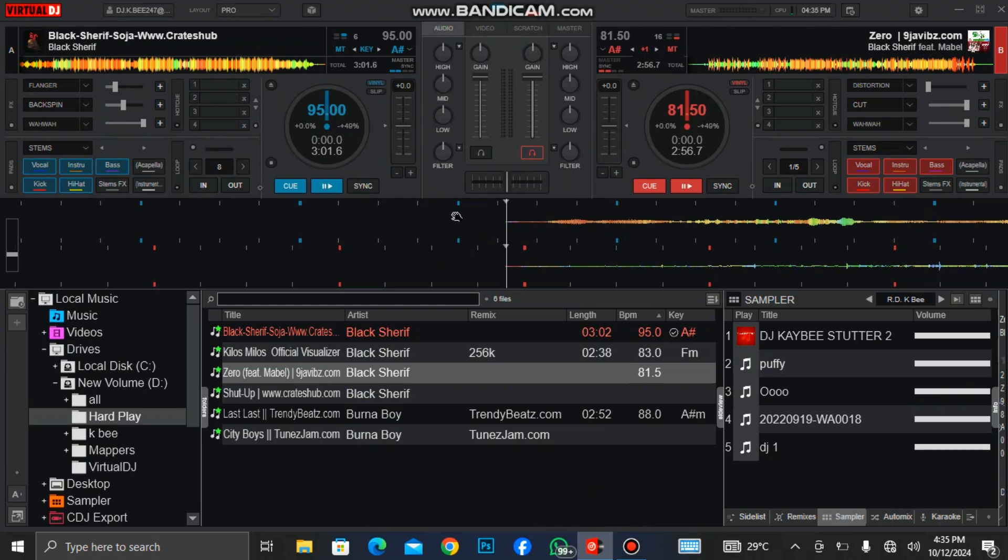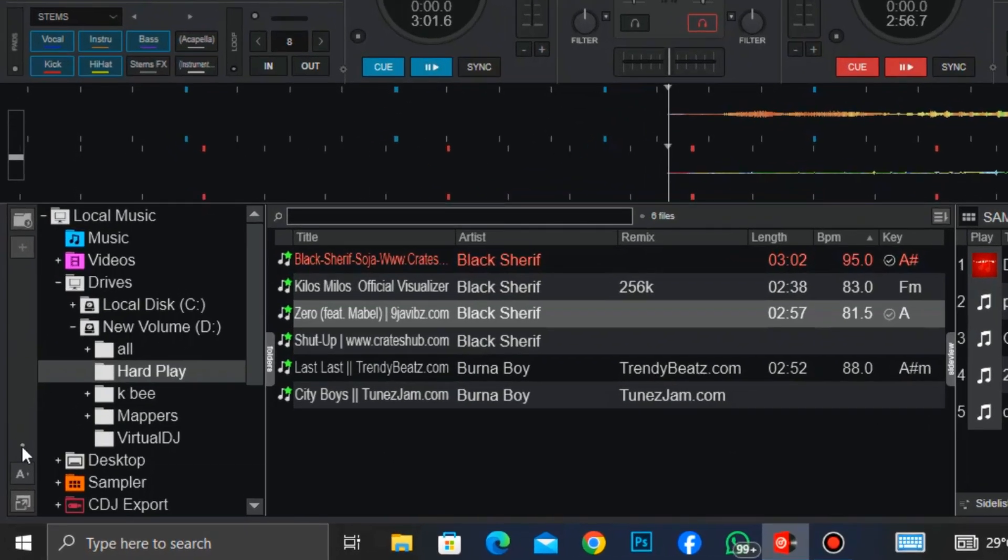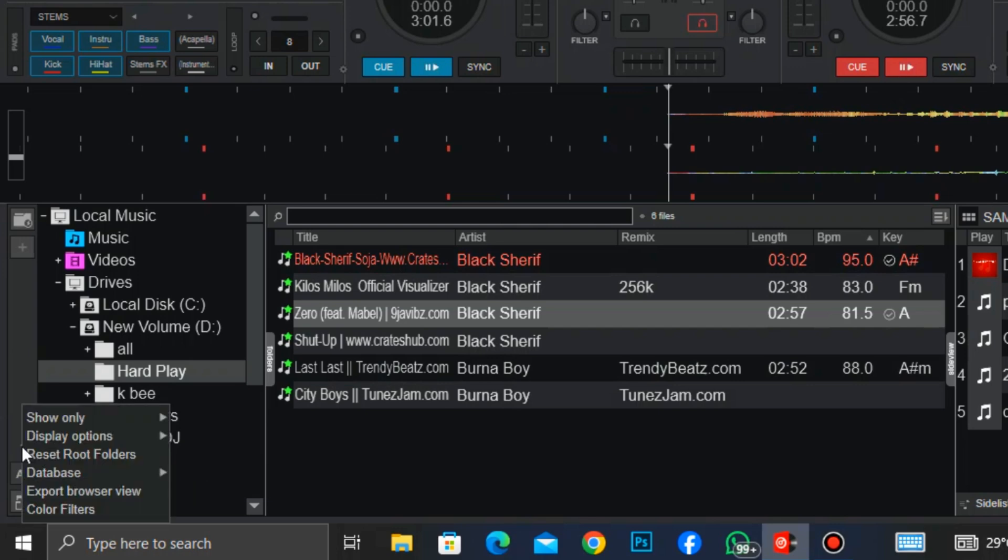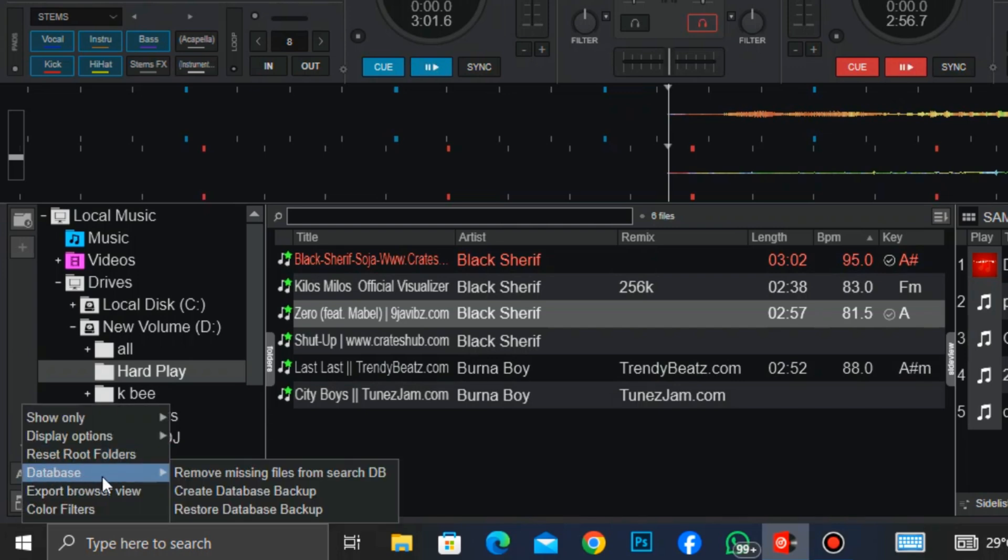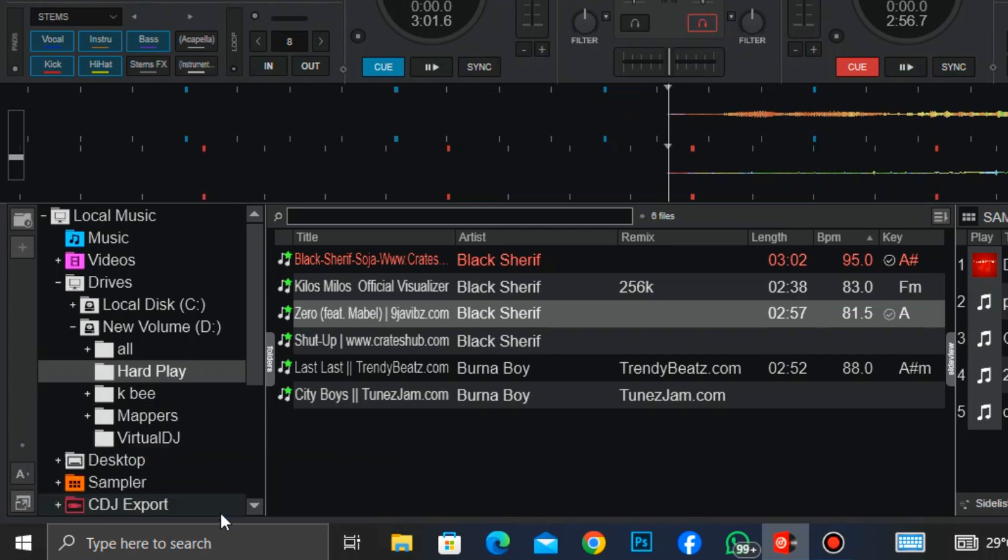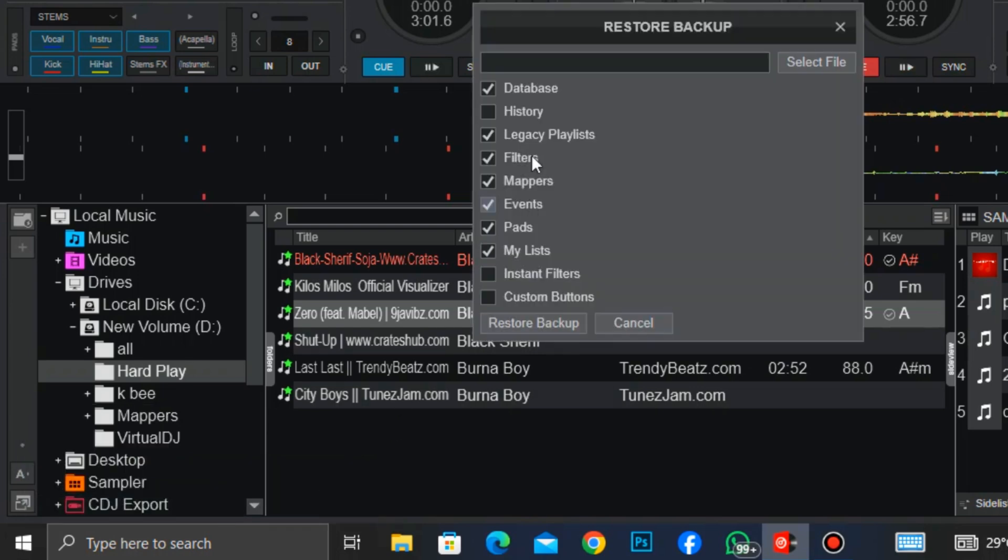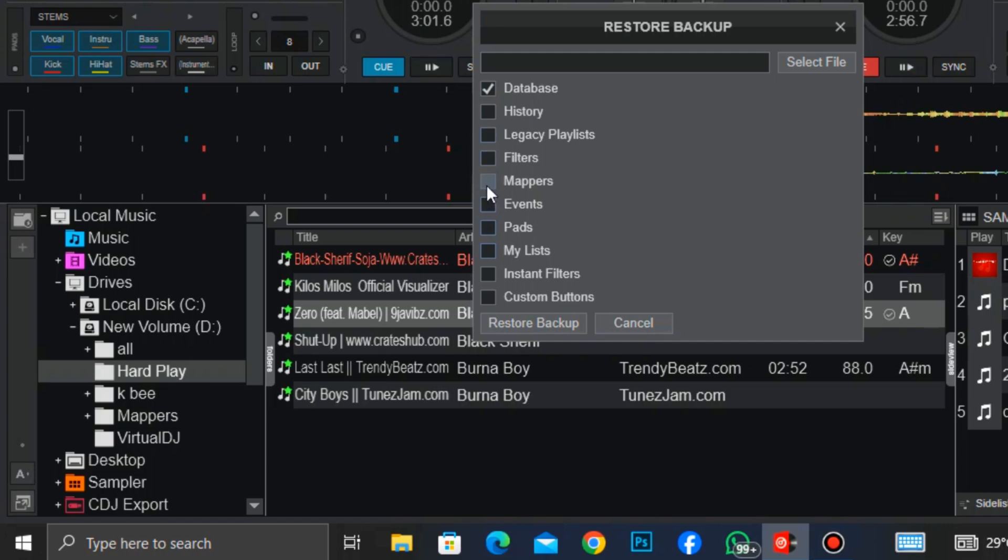You go to that icon again and click on it, select database and click on reinstall database. These are the list that we made backup on. So right now we only need our hot cues, so you untick all these boxes. If you want to reinstall your mappers, you need to tick it. So in this video we are only doing the database, that is our hot cues backup. After you tick only the database, then you click on select file.